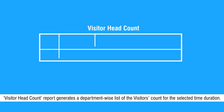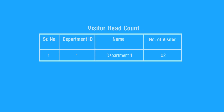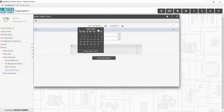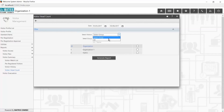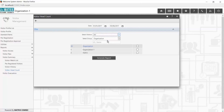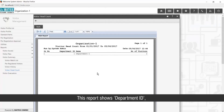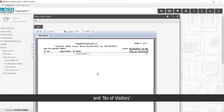Visitor Headcount report generates a department-wise list of visitor counts for the selected time duration. This report shows Department ID, Department Name, and Number of Visitors.